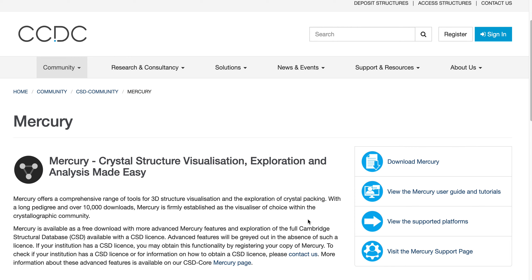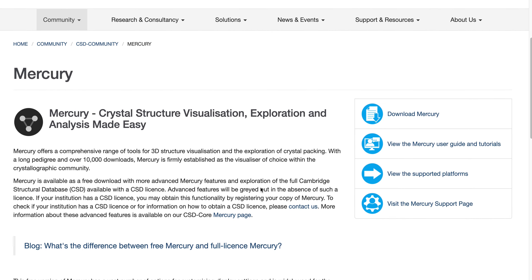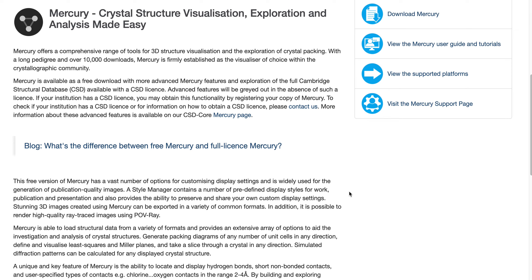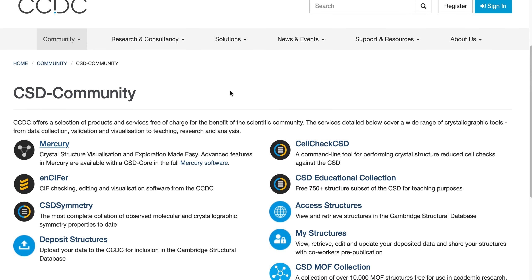Hello everyone. Here I will show you how to install CCDC Mercury for free. In case you don't know what it is, it is a useful tool to visualize 3D crystal structures, and it's integrated with the CSD database, so you can get access to millions of small molecule crystal structures. You can visualize them, manipulate them, and you can have a lot of metadata on the crystal structure as well.